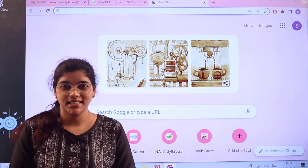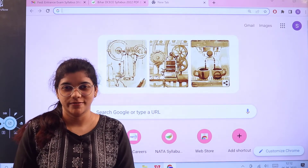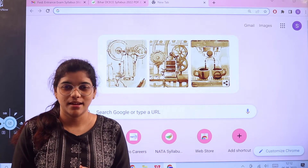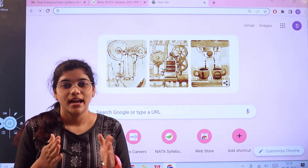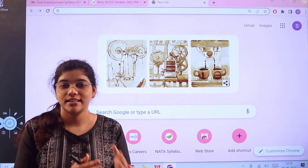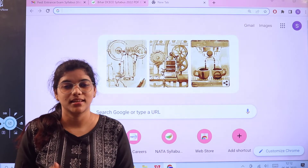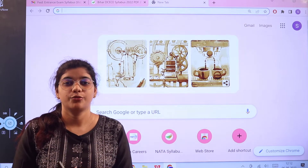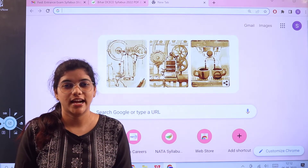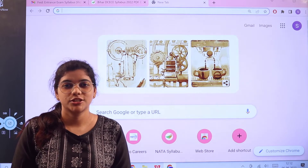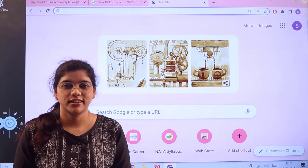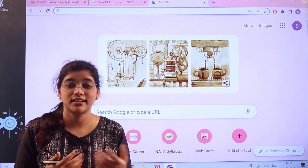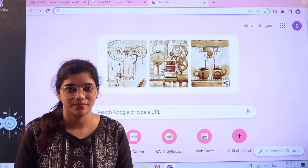The Bihar DCECE examination. Candidates, if you are preparing for this examination you have to be aligned with the examination pattern and syllabus, because this consists of various categories and the examination is structured according to the level or the type of stream that you are choosing.